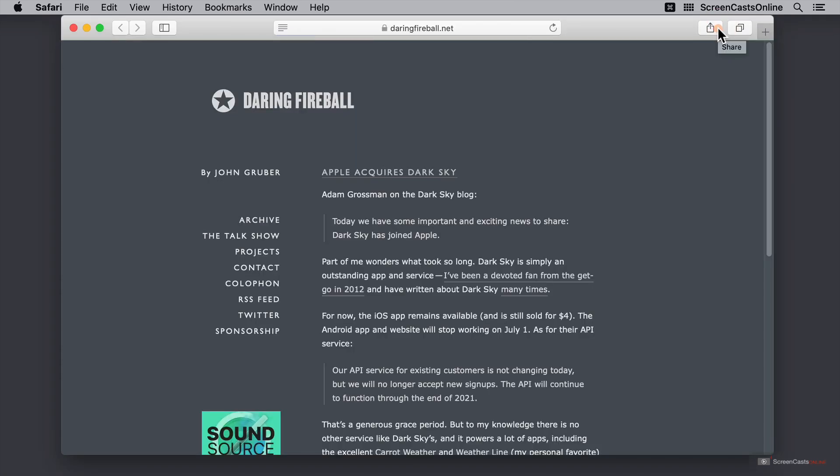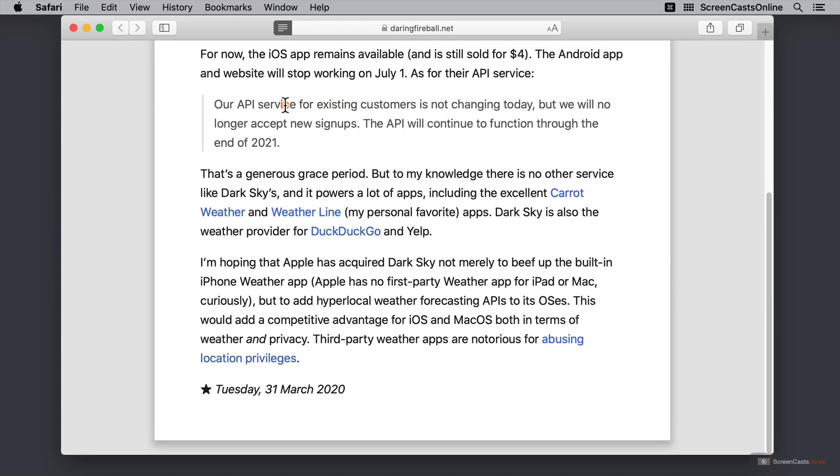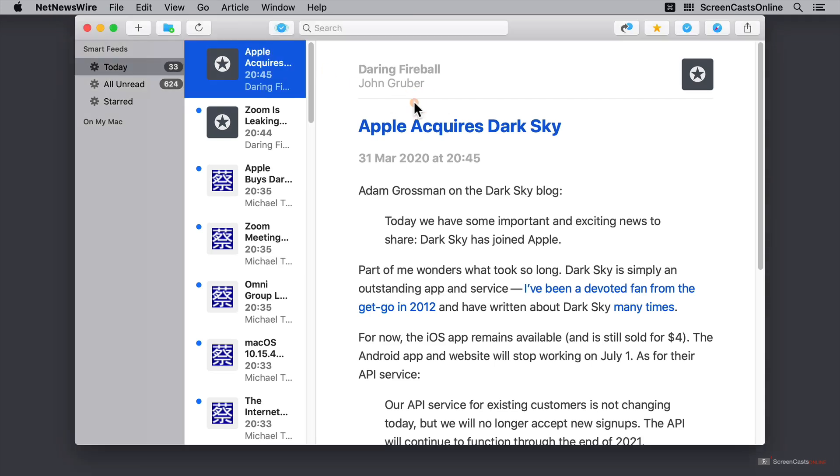Now, this is opened in Safari. And now I can see the original post on Daring Fireball. If I look at the reader view in Safari, then you might see it looks quite familiar. And that's because that's what the NetNewsWire reader view is based on. I'll just close Safari there.